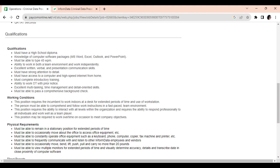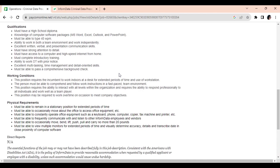You must have a strong attention to detail. You must have access to a computer and high-speed internet from home. You must complete their introductory training, so you will go through training. And you must be able to work overtime with prior notice. You must be a multitasker, detail-oriented, and you must pass that comprehensive background check that I told you about earlier.